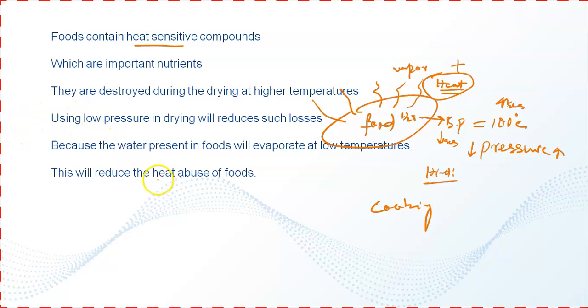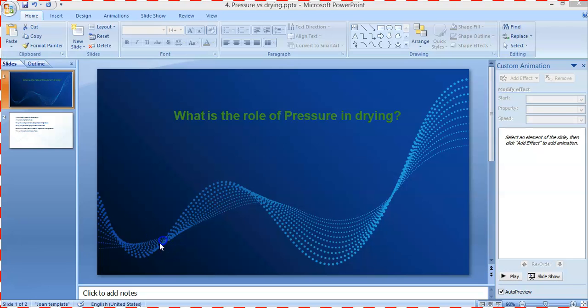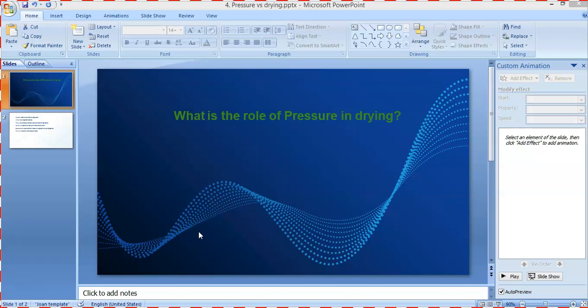This is the reason for using low pressure for the drying of foods and high pressure for cooking of foods.